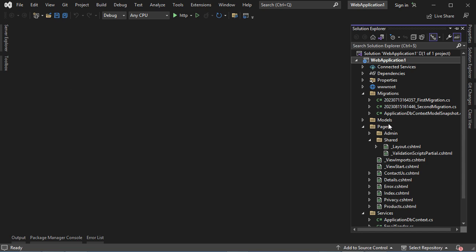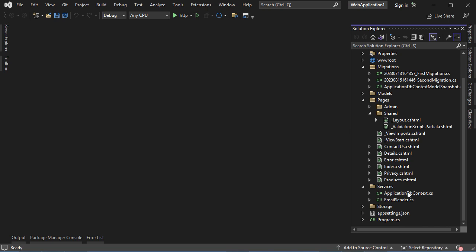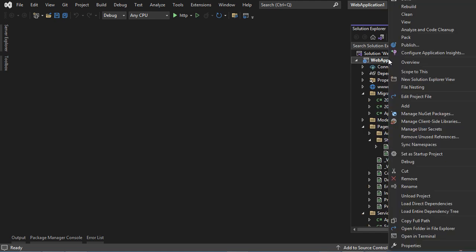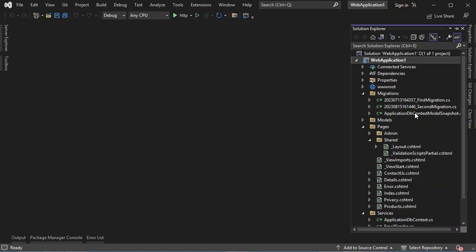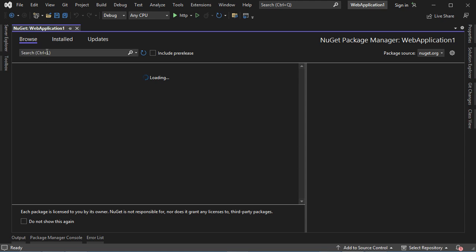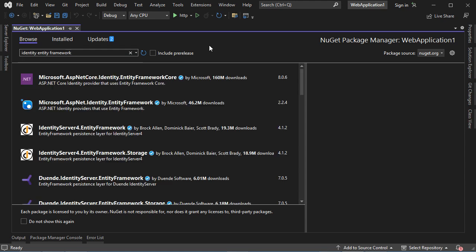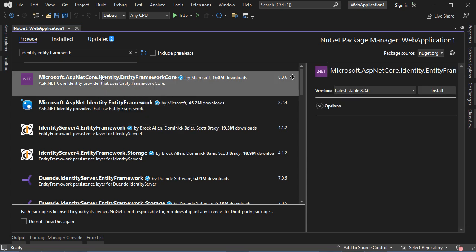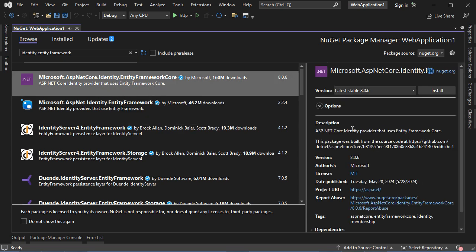For the moment, we already created the DbContext class that allows us to connect to the database using Entity Framework. Now we need to install the Identity package, so we can make a right-click, then Manage NuGet Packages, click on Browse, and here we can type Identity Entity Framework. Let's select this package, which is Identity.EntityFrameworkCore. And because I created this application using .NET 7, I will choose version 7 of this package.